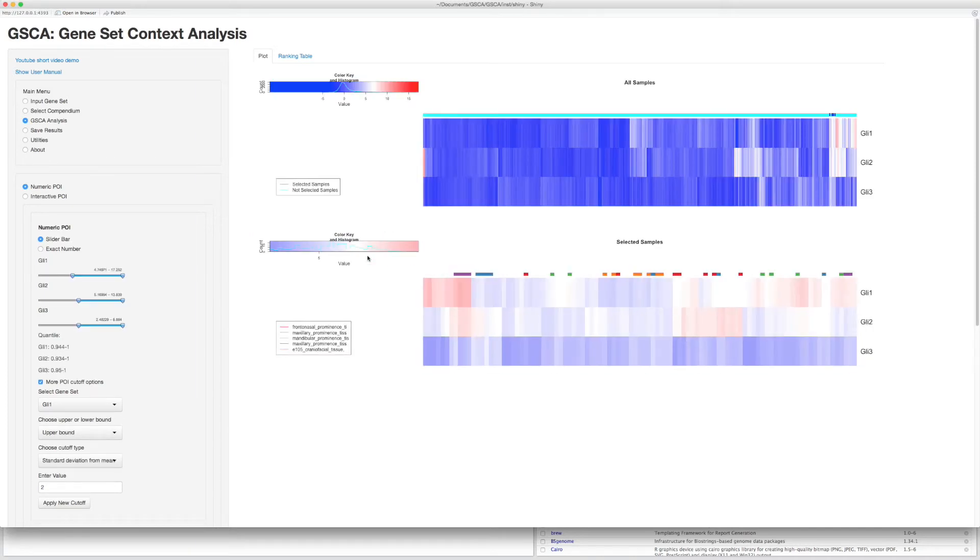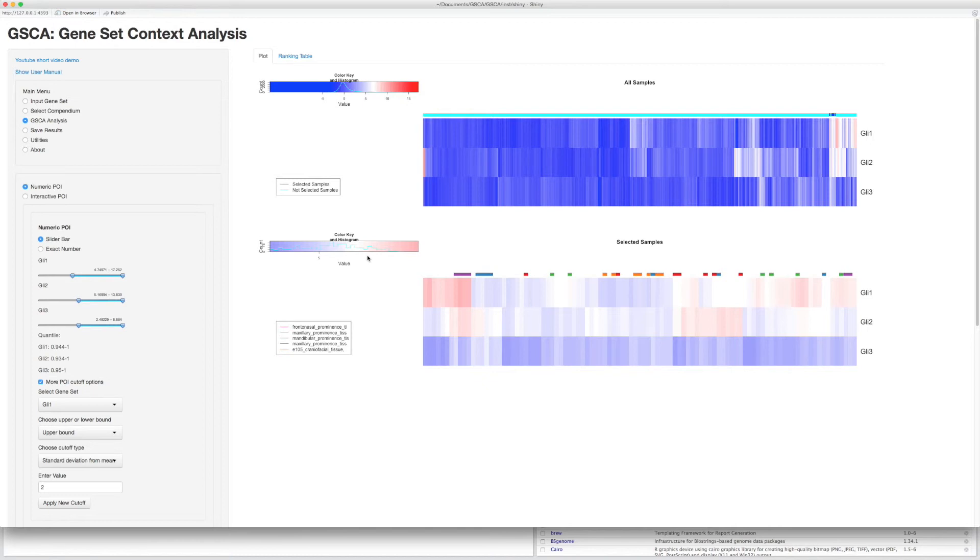For more than two gene sets, GSCA will display two heatmaps. In each heatmap, rows represent gene sets and columns represent different samples. The colors stand for high or low gene expression levels.